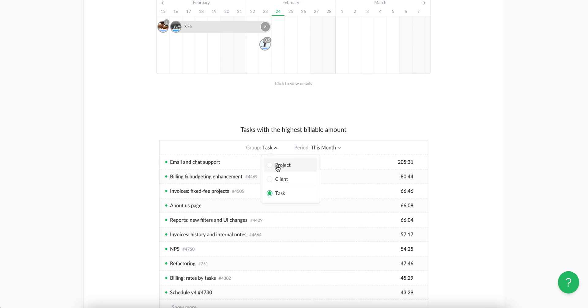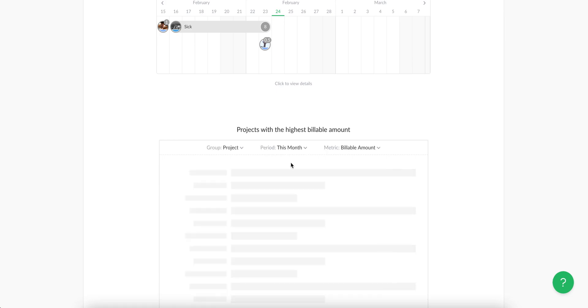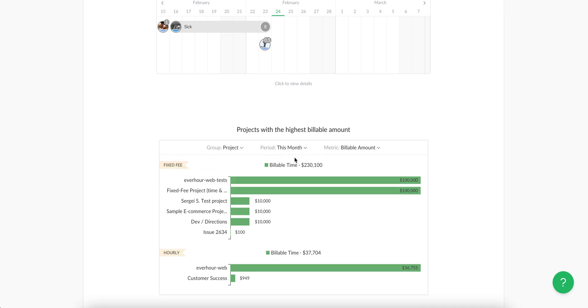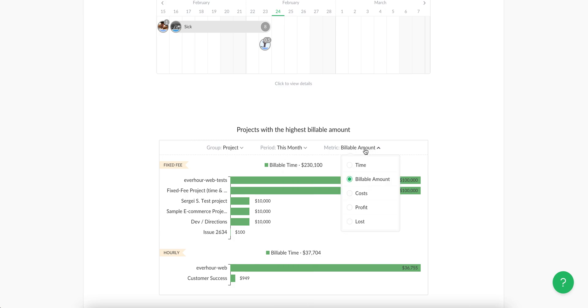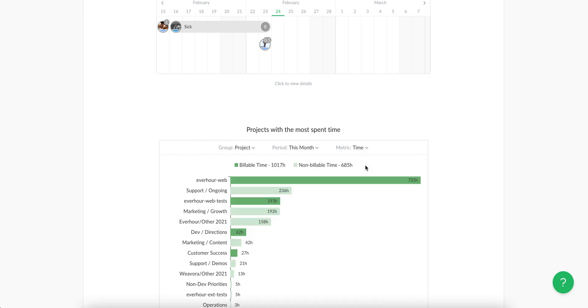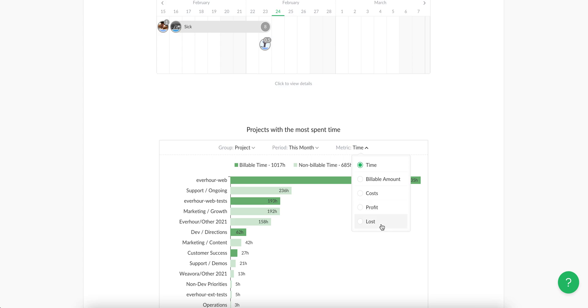If you choose project or client view, you can group it by your custom period and see the time grouping or billable amount, costs, profit, and loss information.